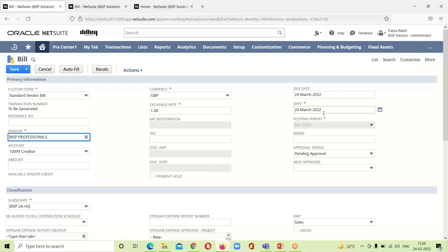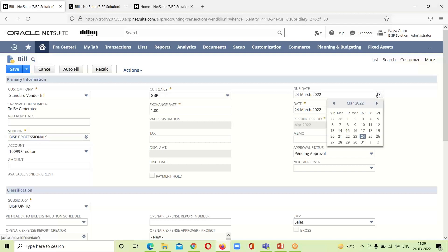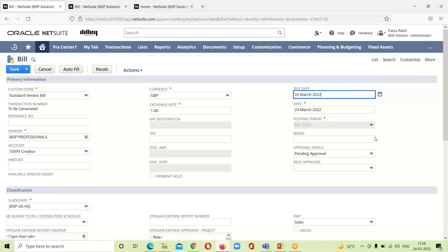Today's date is here. If we want to change the due date, I can change the date over here. I am taking here 26th of March and we have to provide a memo. As it is an individual vendor bill.